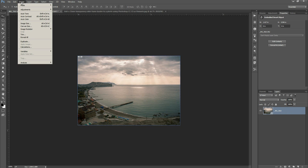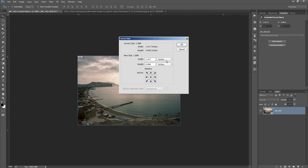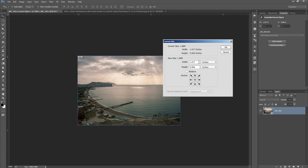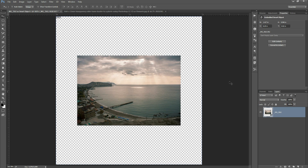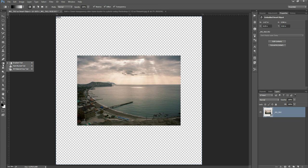So now we go to image canvas size. Want the measurement here in inches and I want to set it to 2 by 2 inches because that is the same size as a 35 millimeter slide and the anchor we've got in the center and then we press OK. I'm just going to hit CTRL and 0 to make sure that fills the screen and now we've got a photo in the middle and the frame around it is the correct size for a slide frame.